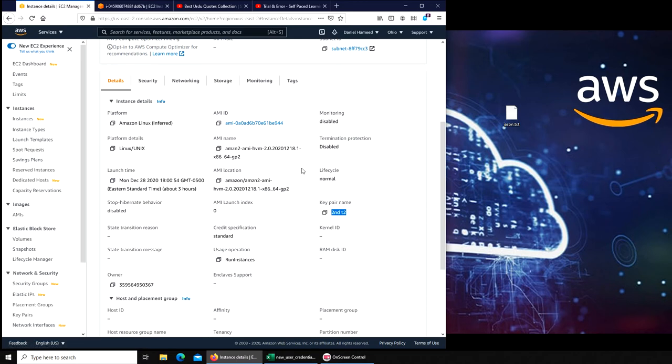You have to have that dot PEM. Unfortunately, the only time you'll be able to download it is before you're creating and launching it. At that time, the last click before it launches, it gives you a warning. You have to download it. That's the only time you're going to get that download link.